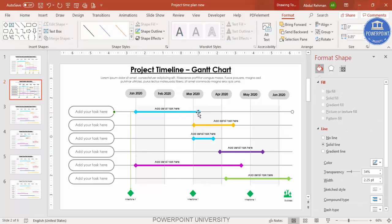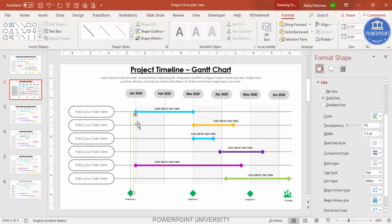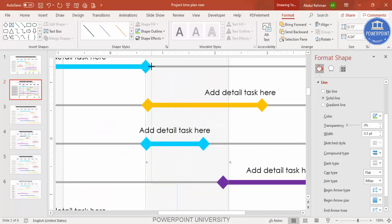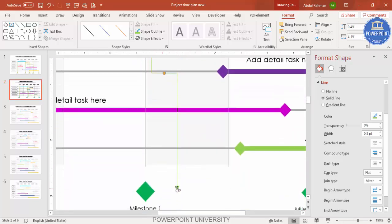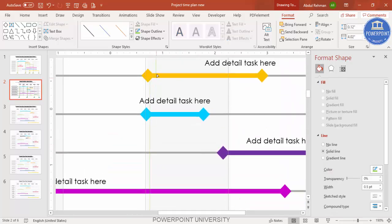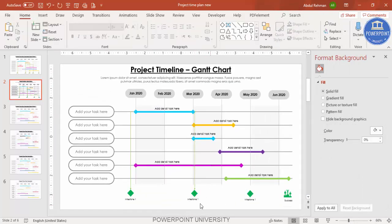To add another milestone, select an existing one, hold Shift to resize it smaller, then press Ctrl+D to duplicate the connector line. Zoom in to position everything precisely. Move each element into place so the milestone diamonds, lines, and text all align correctly along the timeline.